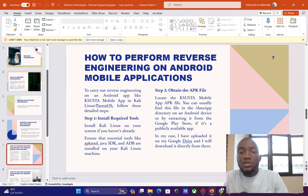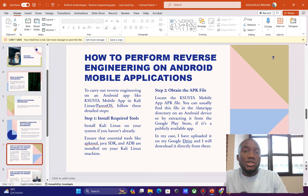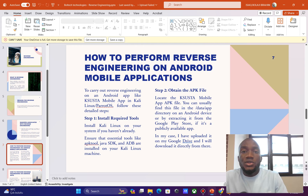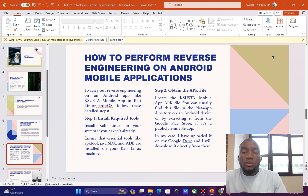In order to carry out reverse engineering on an Android mobile application, we need to install a tool called APKTool. APKTool is available on GitHub and can be used on different operating systems such as Kali Linux or Parrot OS. For this tutorial, I'm going to be using the Parrot operating system, which I have installed on VMware Workstation Pro.